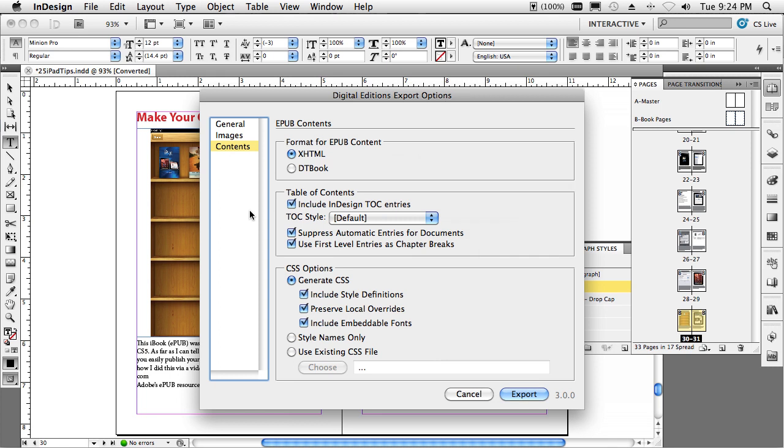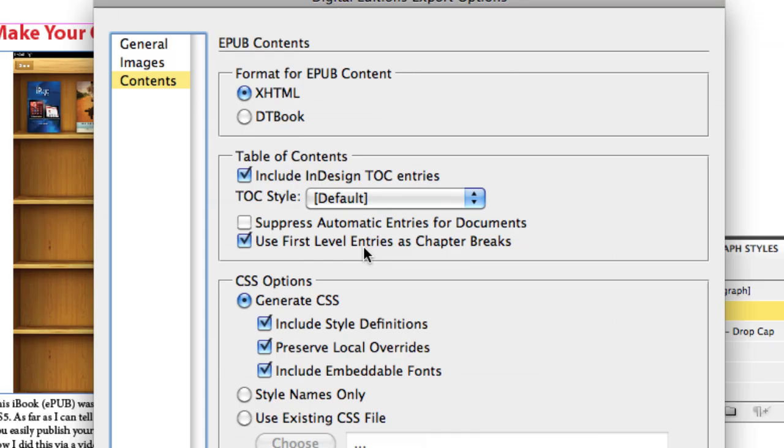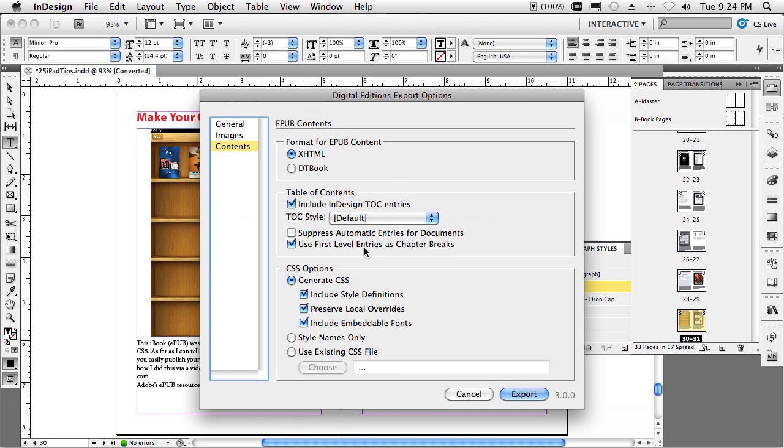Last but not least on this last panel, the one thing you definitely need to be concerned with is it's unchecked by default. You want to check include table of contents entries, because this is going to be your navigation. And you want to use the new option in CS5 of use the first level entries as your chapter breaks. This is what actually takes my headline and makes it a new page inside the iPad or the device. And then this last one, suppress automatic entries for the document, because I don't want it to put in its own navigation because I've done my own with the table of contents.